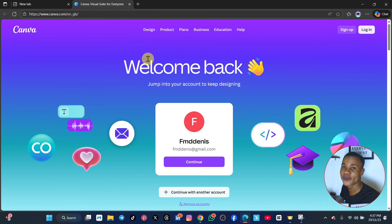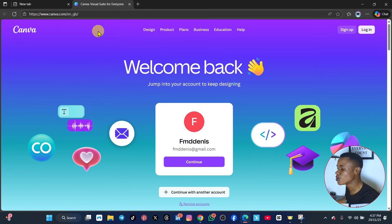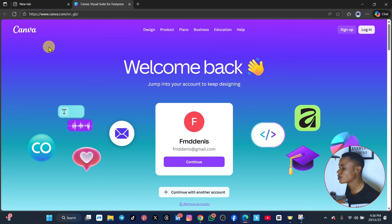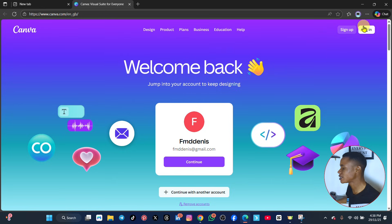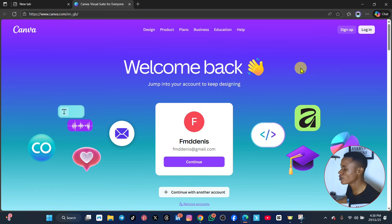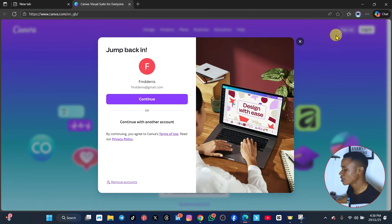To sign up with a new account, you can go to Google and type canva signup.com or just canva signup. It will bring you the first link and take you to a page where you can see login or sign up. So I want to sign up with a new account, so I'll click on sign up.